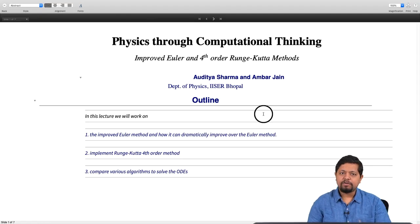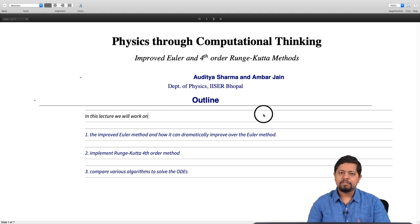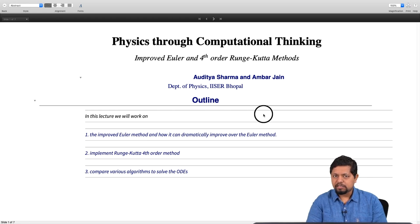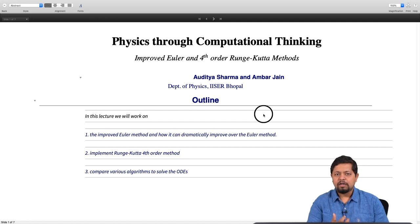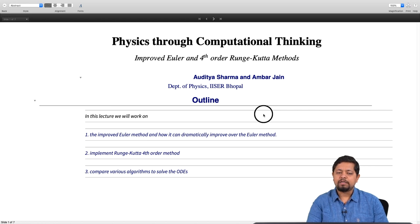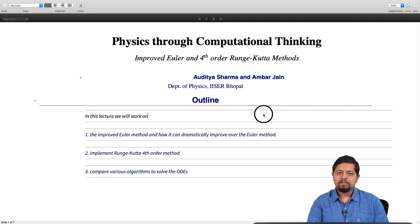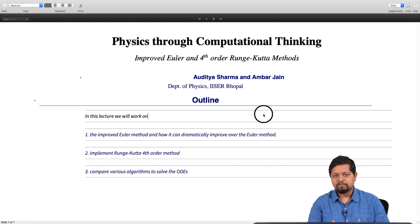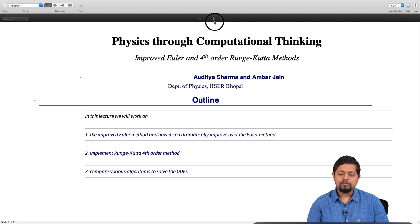Welcome back to Physics through Computational Thinking. Today we are going to talk about the improved Euler method. Last time we looked at the Euler method and saw that to get an accurate calculation takes a long time. We will look at the improved Euler method, which can get desired accuracy in fewer steps, and further improve this using the Runge-Kutta fourth order method, which can get even higher accuracy with an even larger step size. We will compare these methods for solving ordinary differential equations.